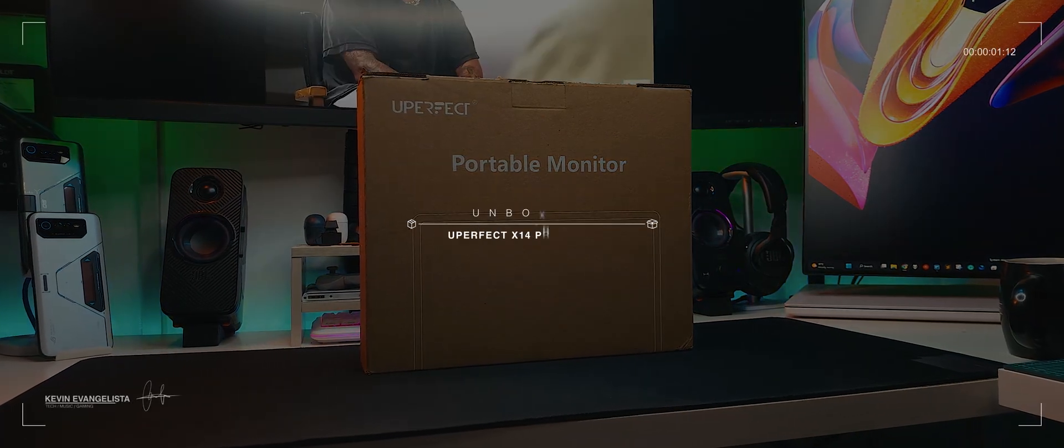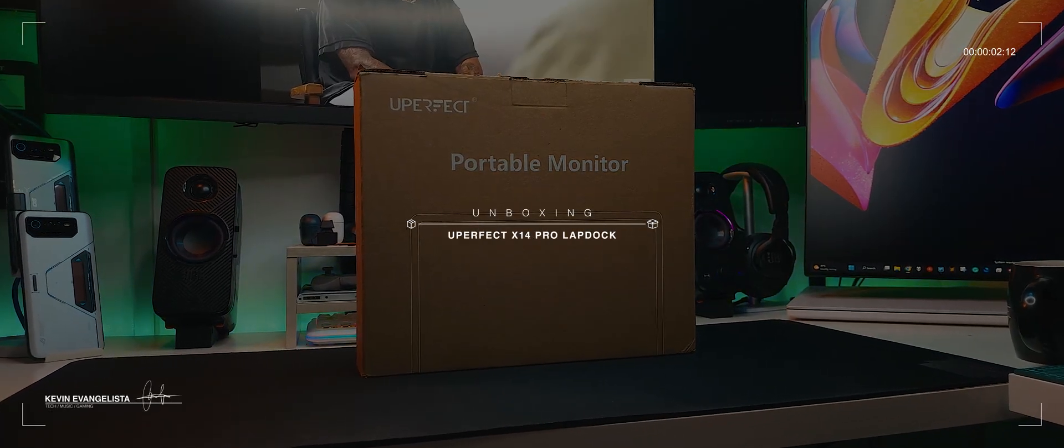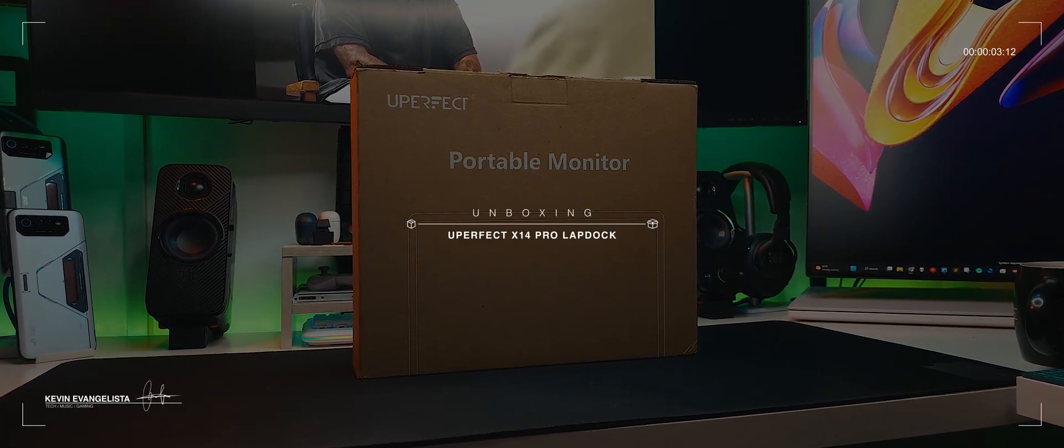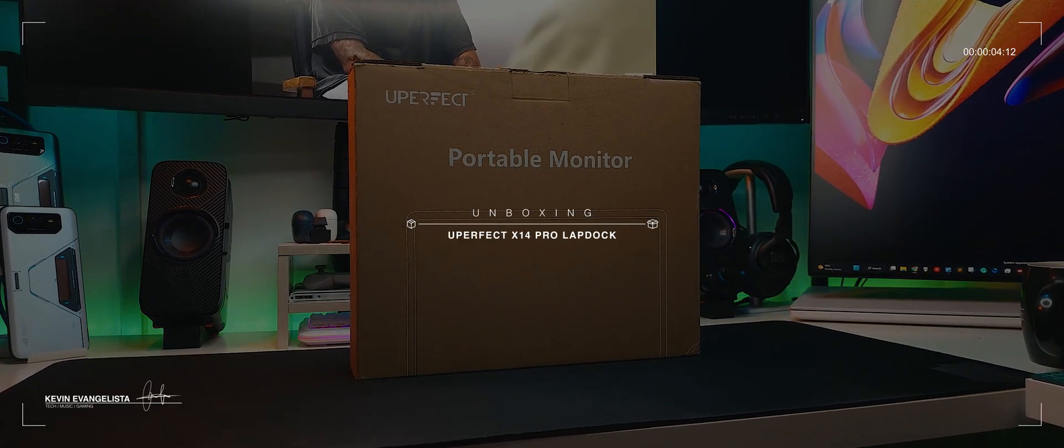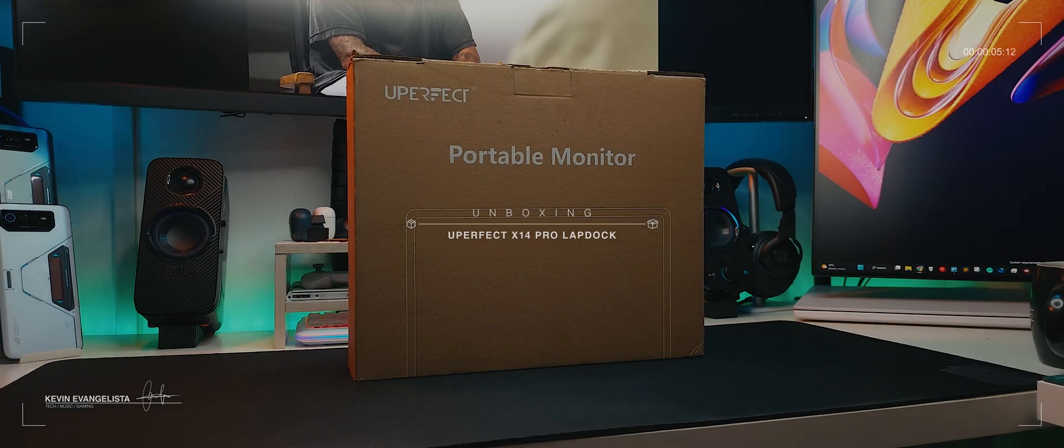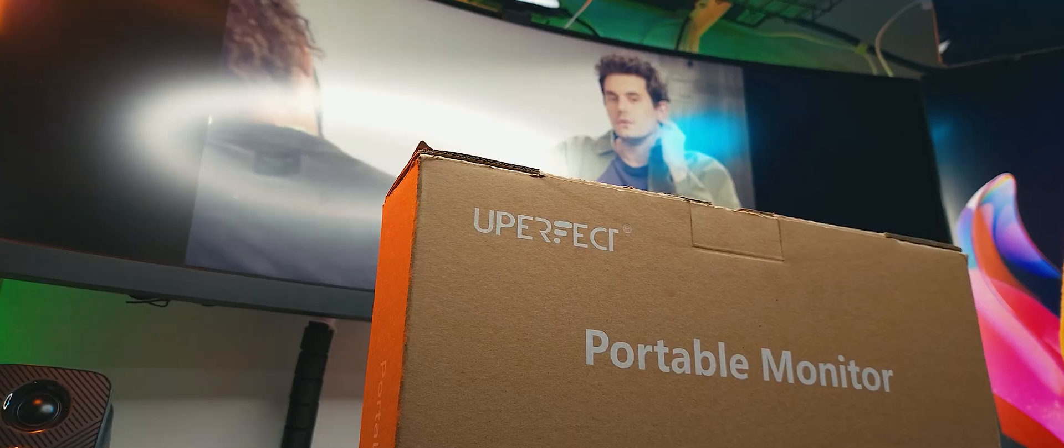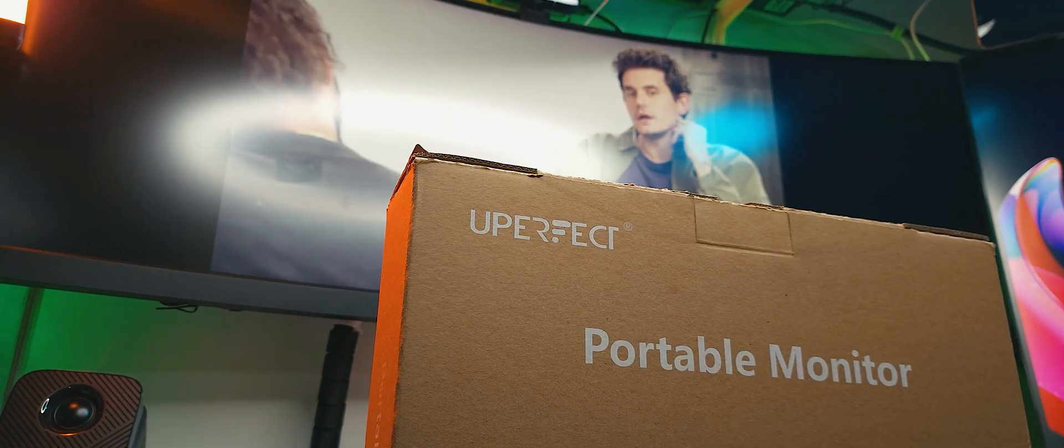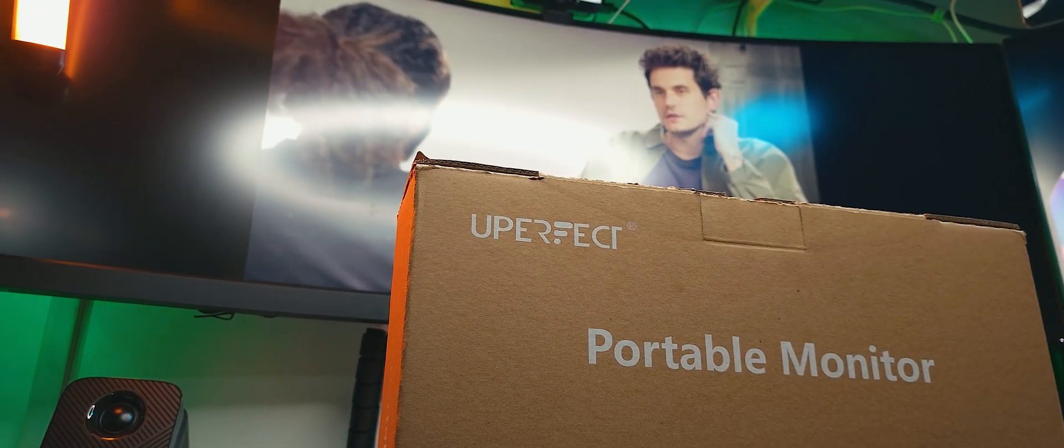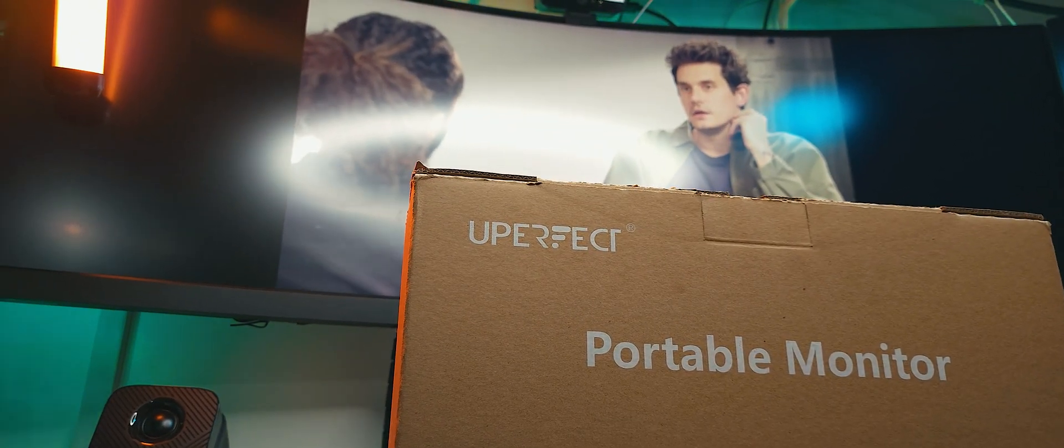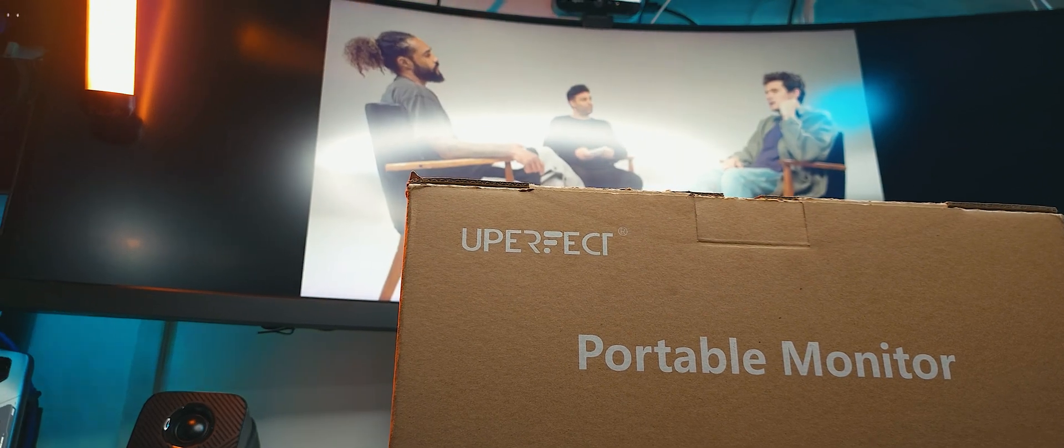While this channel has only started featuring laptops as of late, I myself am no stranger to reviewing laptops. I mean, that was one of the main segments that I was covering when I was hosting for BrempoTV.